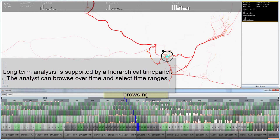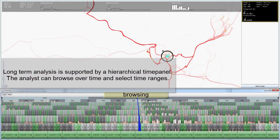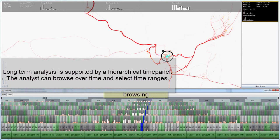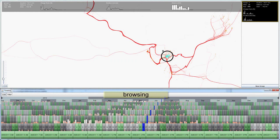Long-term analysis is supported by a hierarchical time panel. The analyst can browse over time and select time ranges.